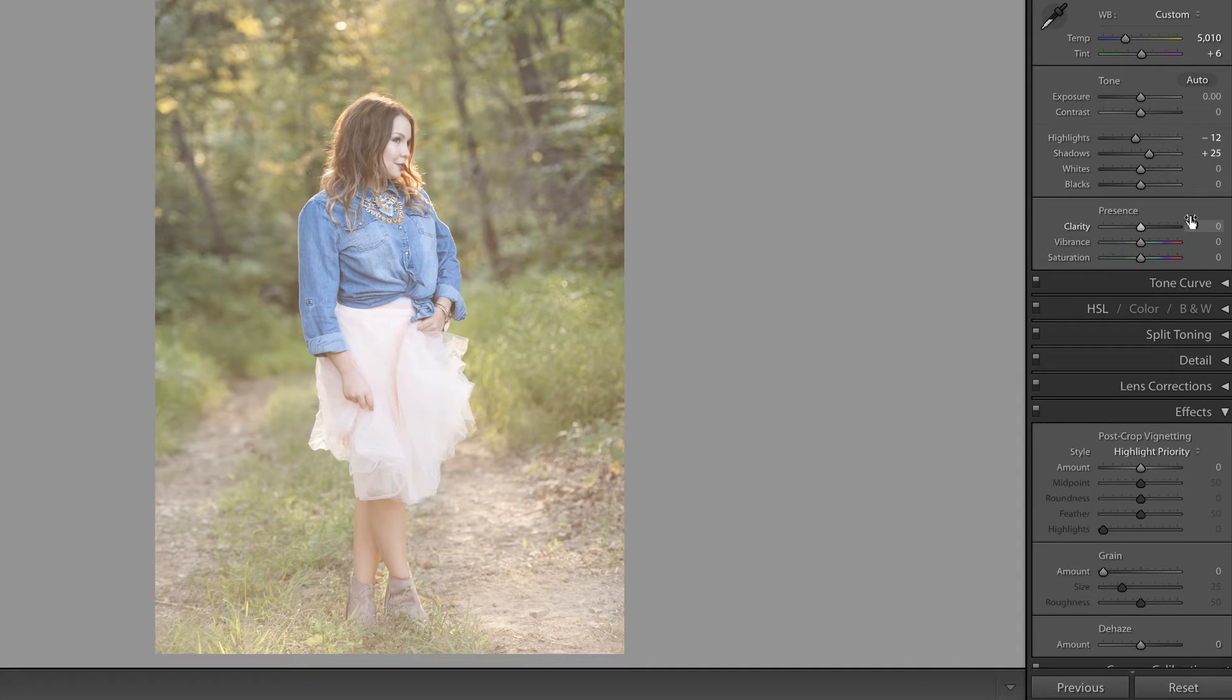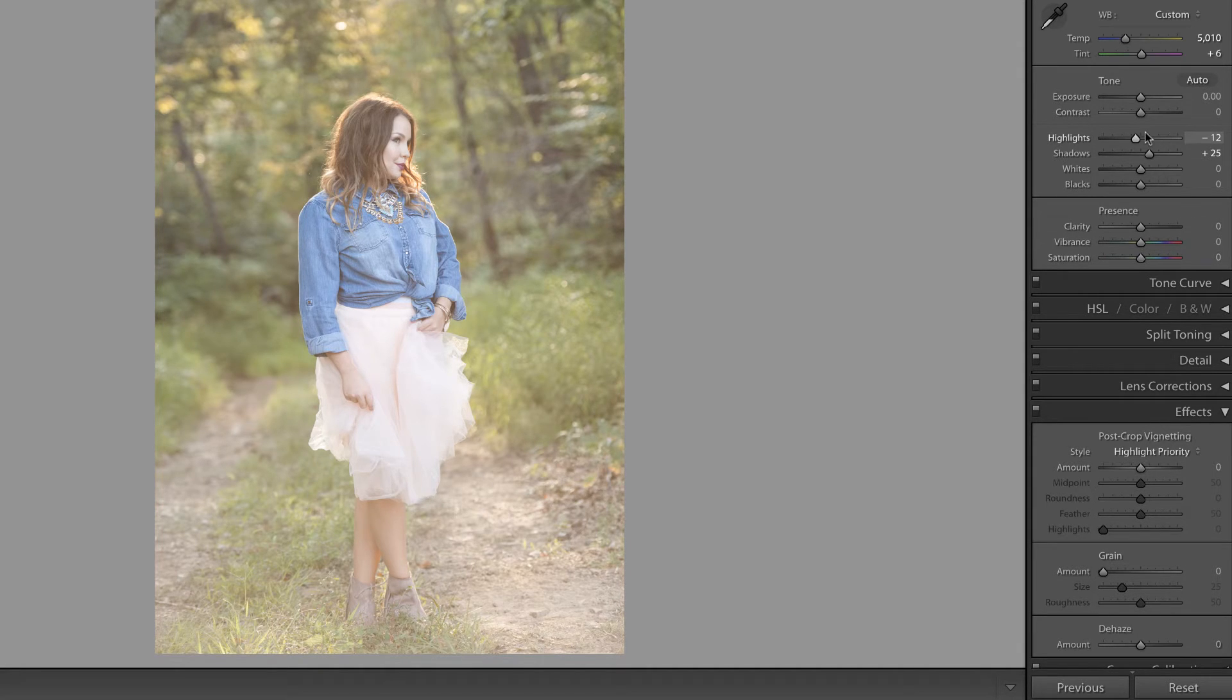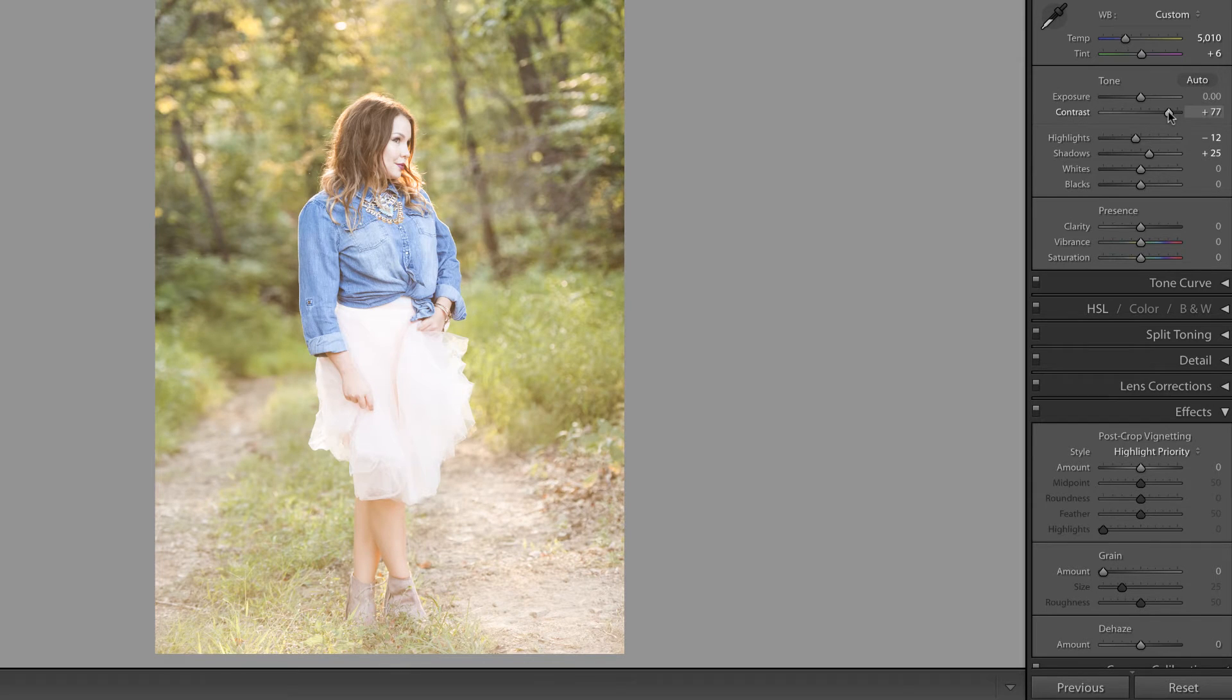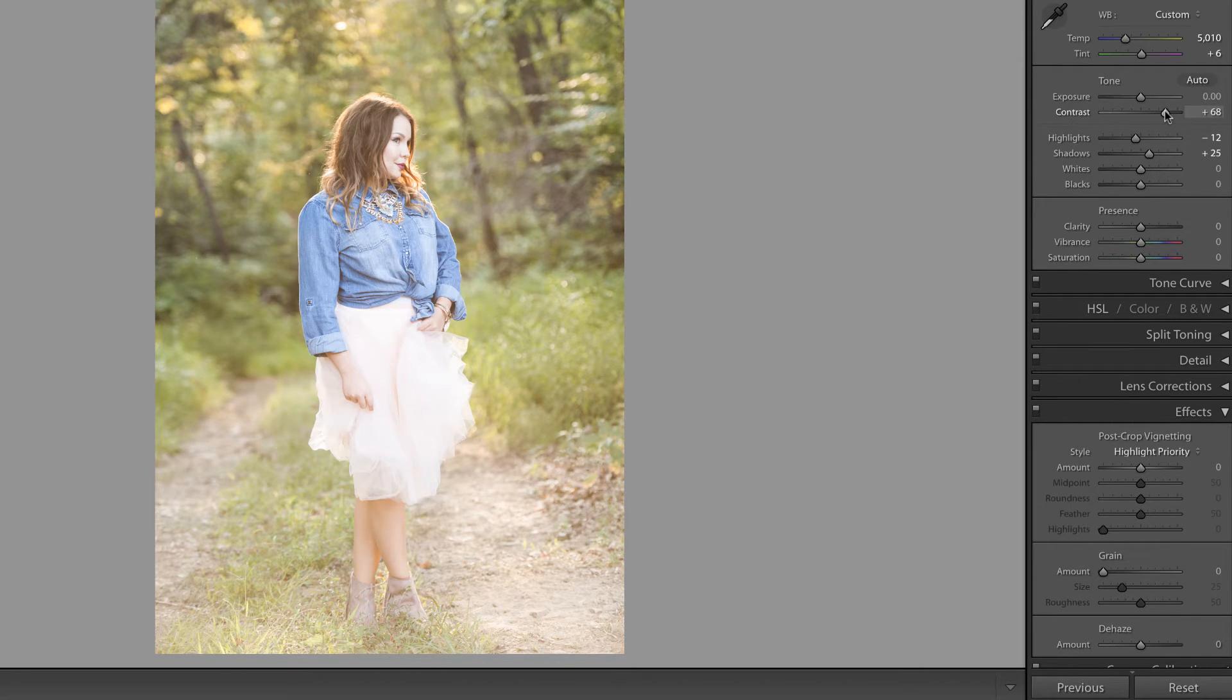And when this slider was introduced a lot of people were saying well isn't that really just related to contrast or maybe the blacks and whites? But if you just increase the contrast then this is the look you're going to get. It's not really the same thing.